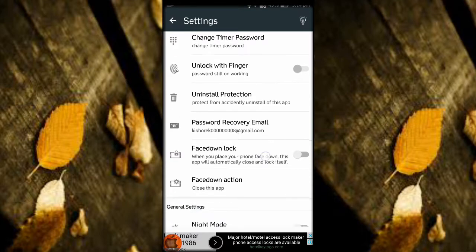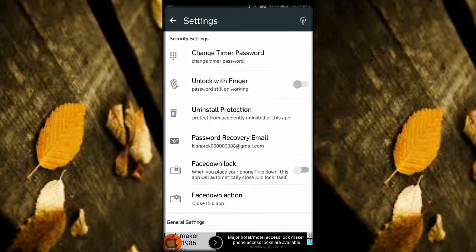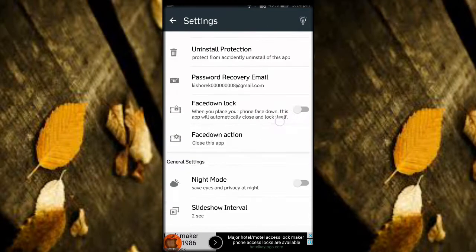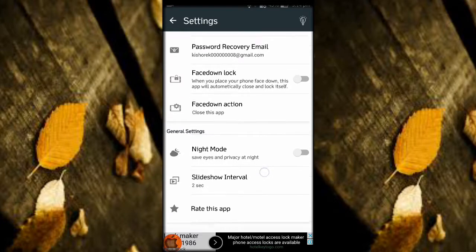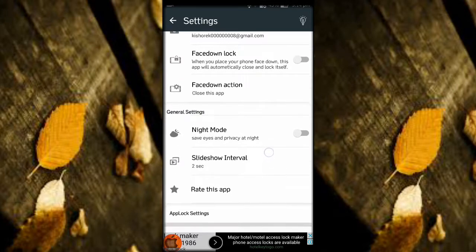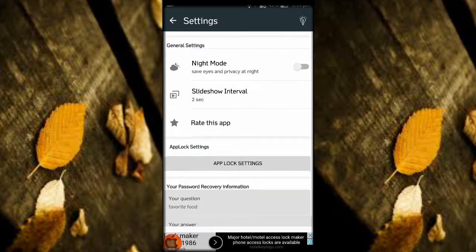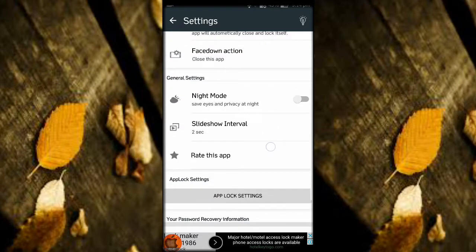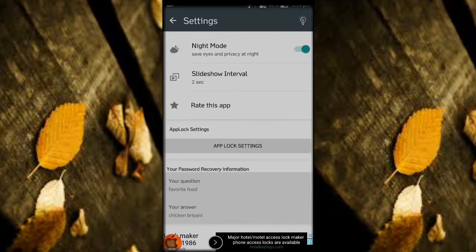There is a settings here and there is an uninstall protection. You have to press this one because if someone doesn't know about this clock and they delete this app, then your photos and videos will be gone.